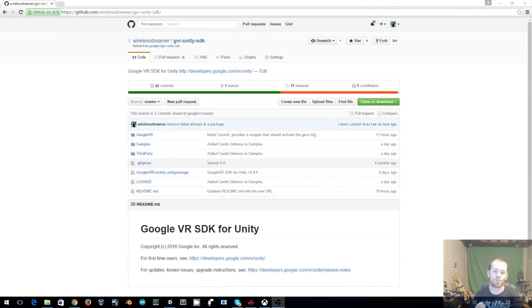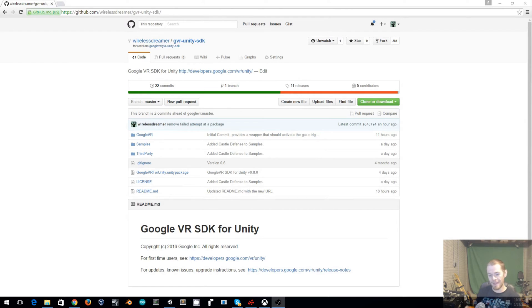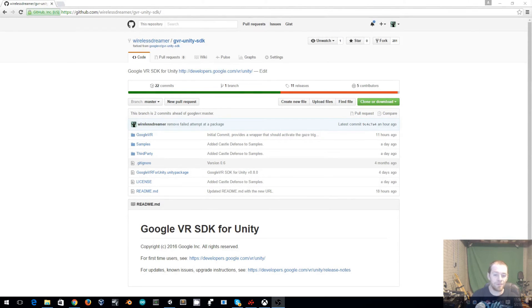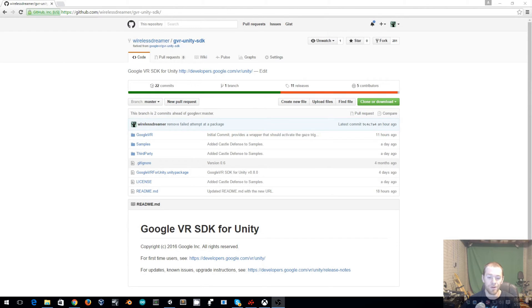Hello, welcome to my tutorial for using a physical controller to activate gaze input on Google VR. Google I.O. just finished up yesterday and I wanted to get a controller running as soon as possible.